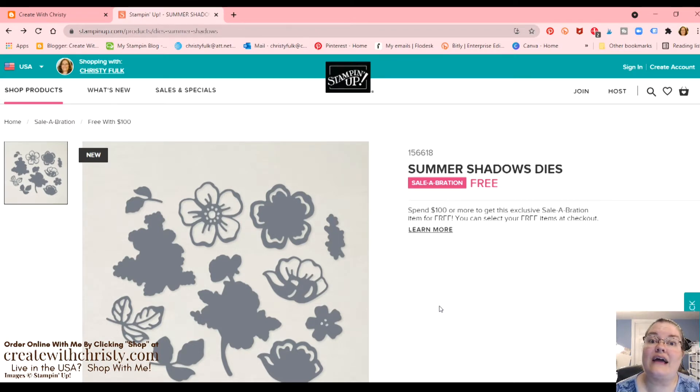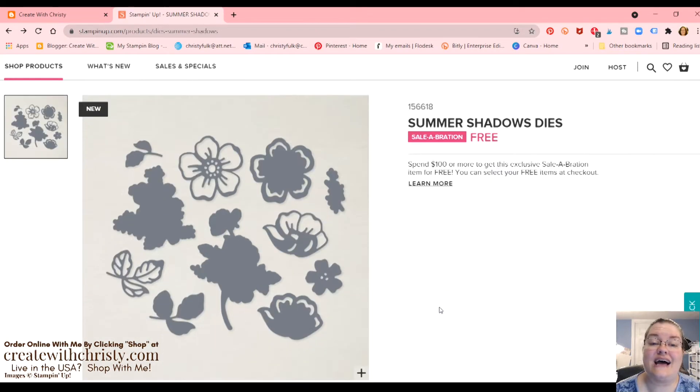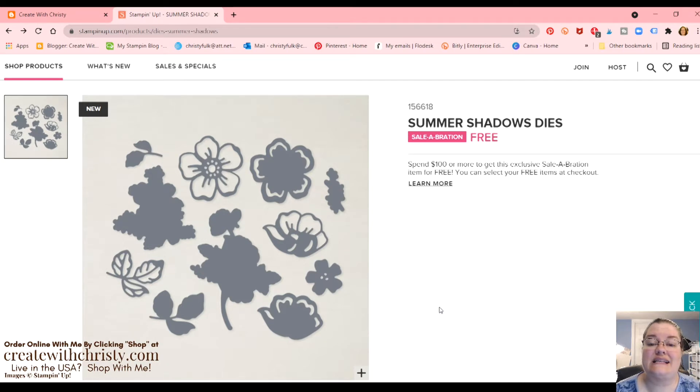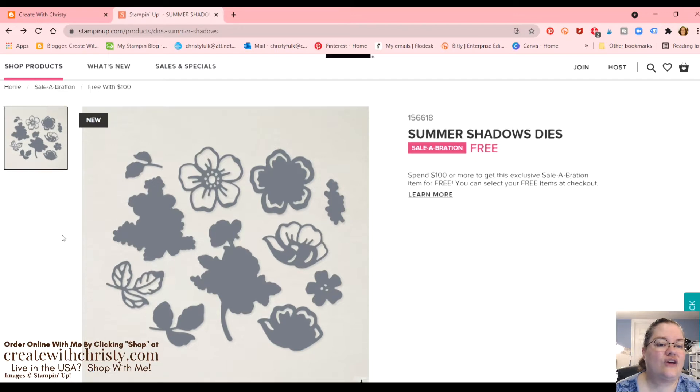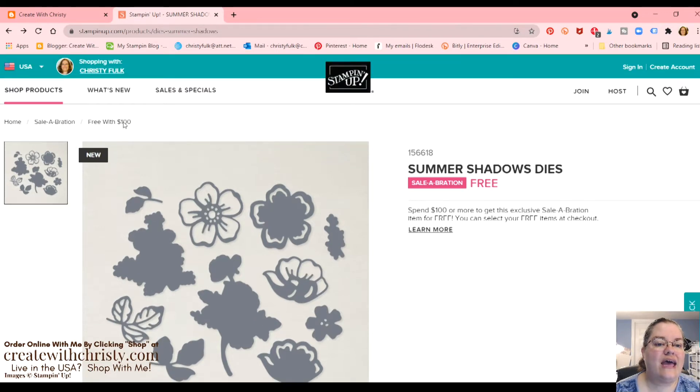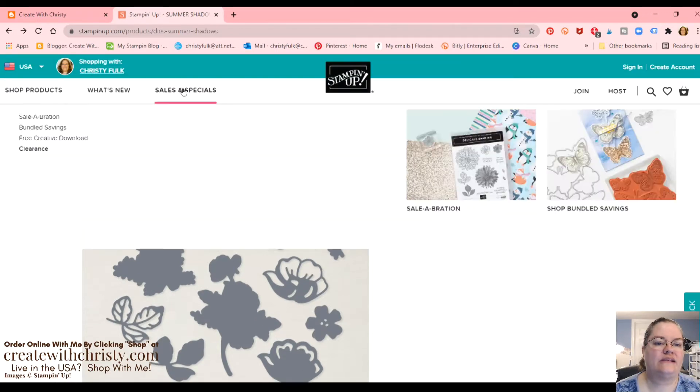So if you want to get that stamp set, make sure you get that. And then if you get it to equal $100, because the dies are, it's a bigger product, you have to place at least $100 order before shipping and tax to get that. So let's go ahead and start adding to an order.